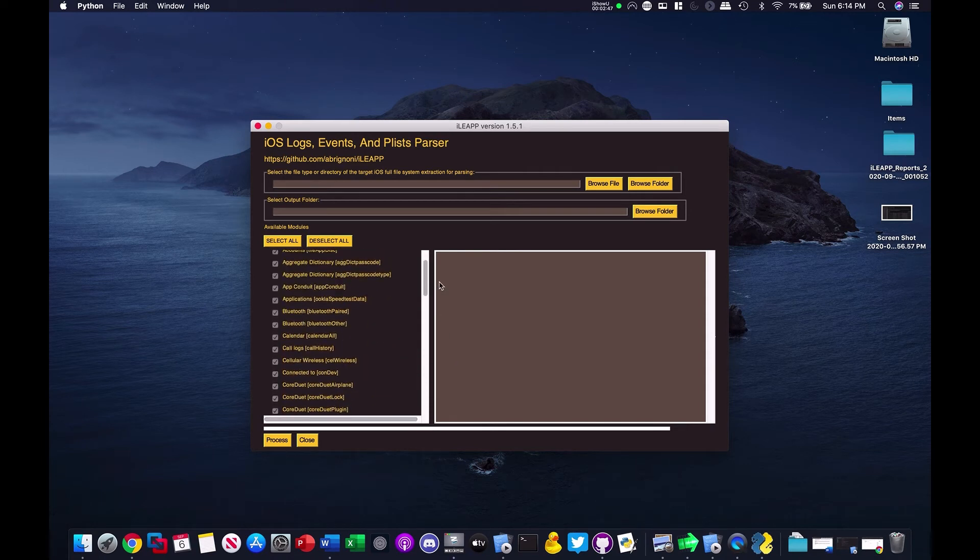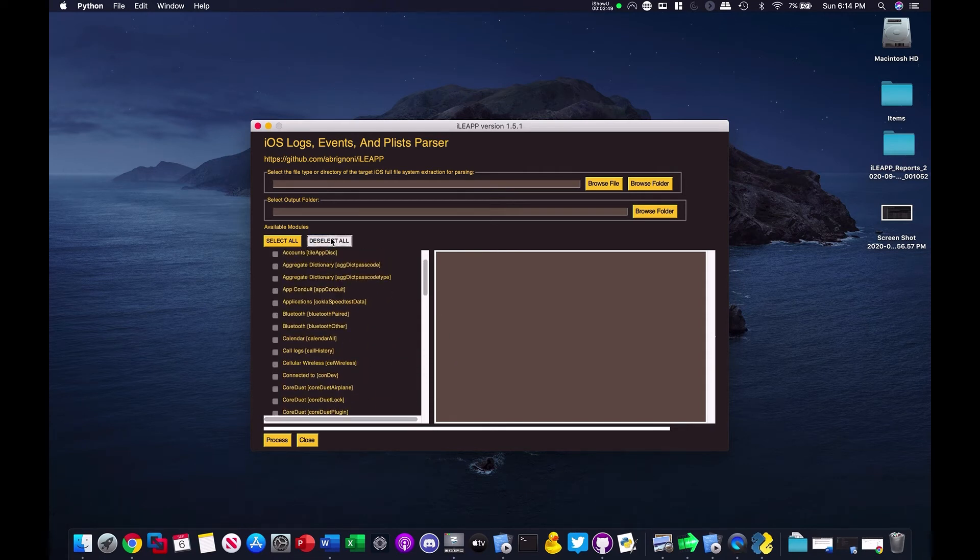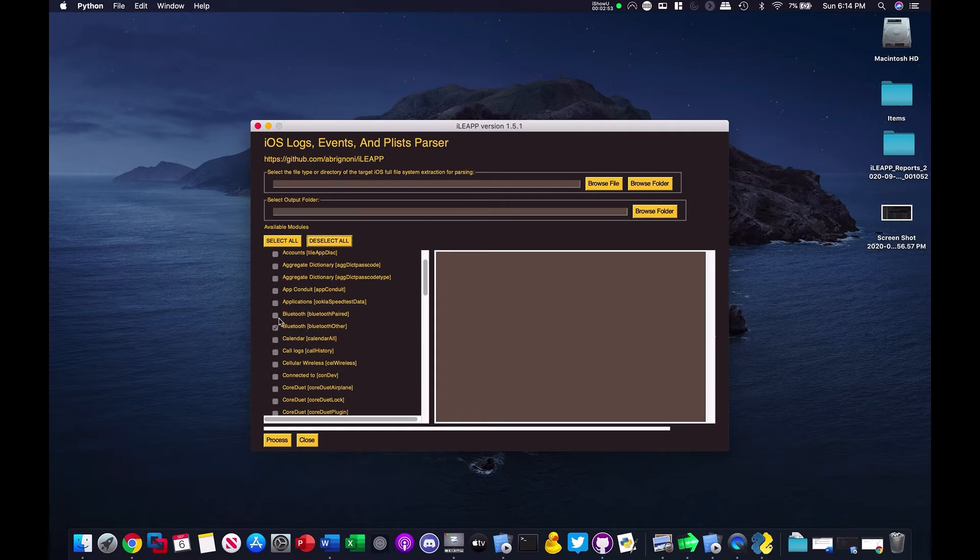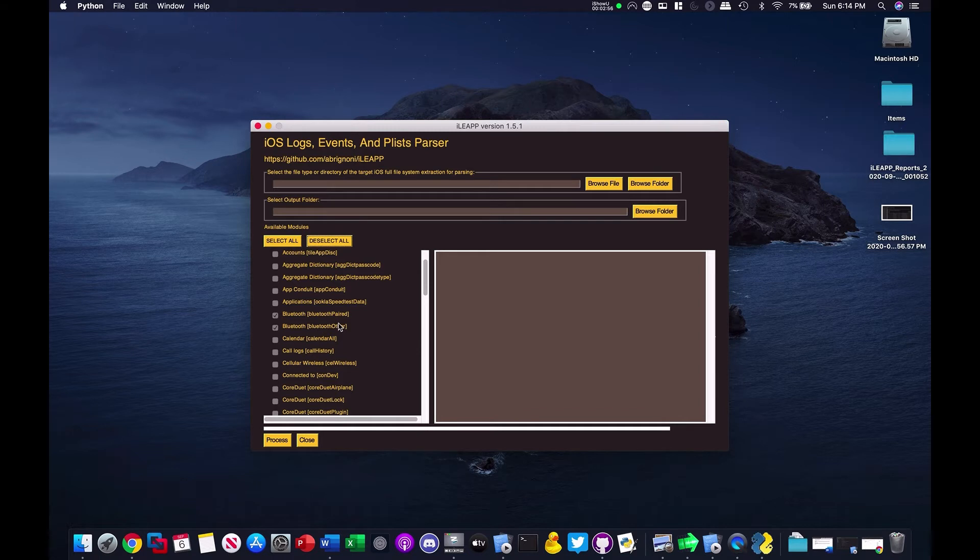One of those is Bluetooth. And you can see them here and here. Oh, no calendar, sorry. Here and here. Bluetooth pair and Bluetooth other. And if you don't have a test image or an image that you can parse, an iOS image. You can use, and let me close this out.